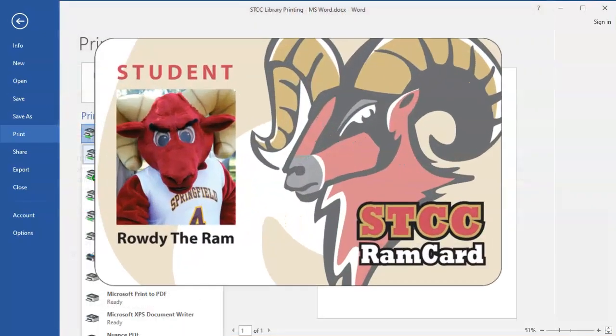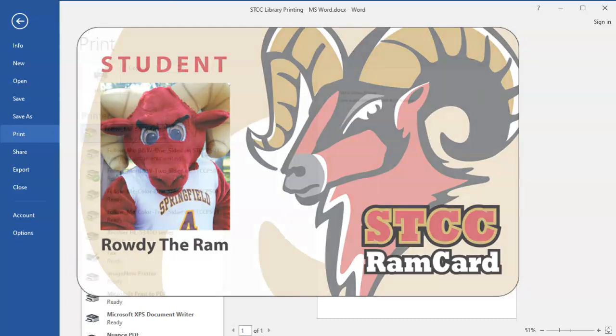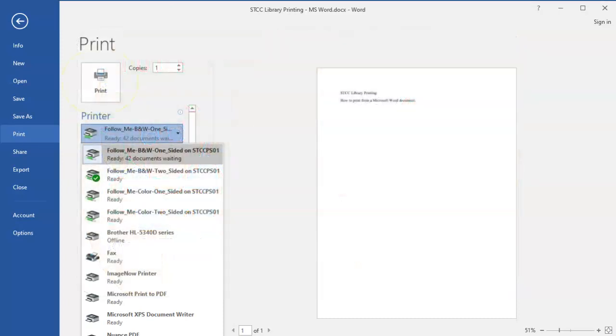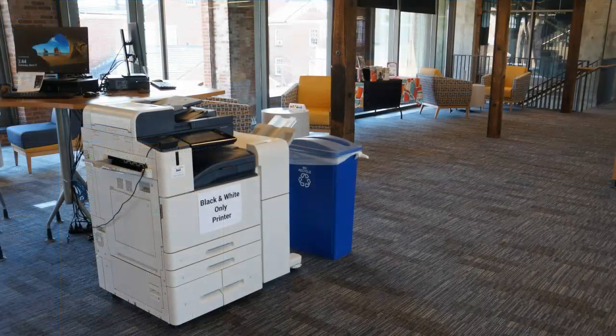The cost will be deducted from your RAM card account. Students receive a $20 printing credit each semester, and you can add more money to your account if needed. Choose your preferred format and click the Print button. Now your print job is waiting in the Follow Me system.